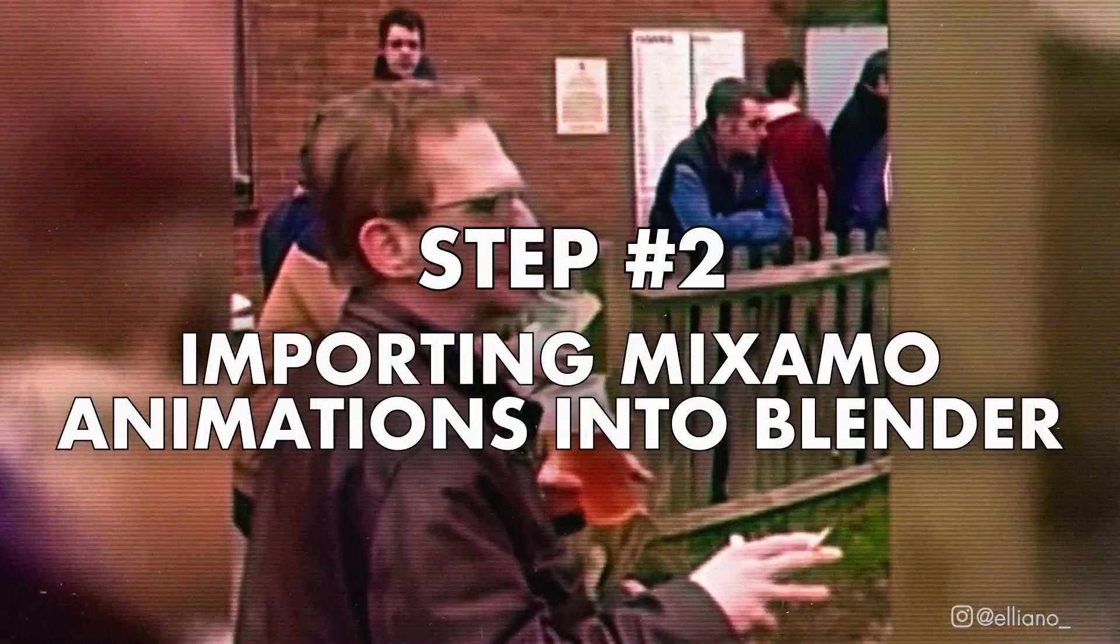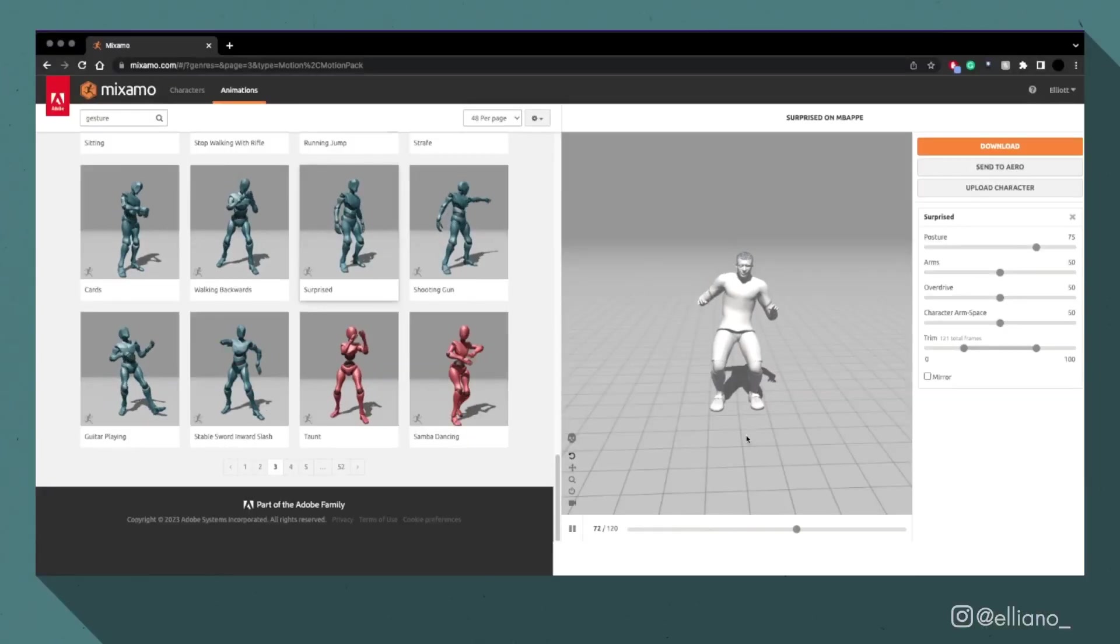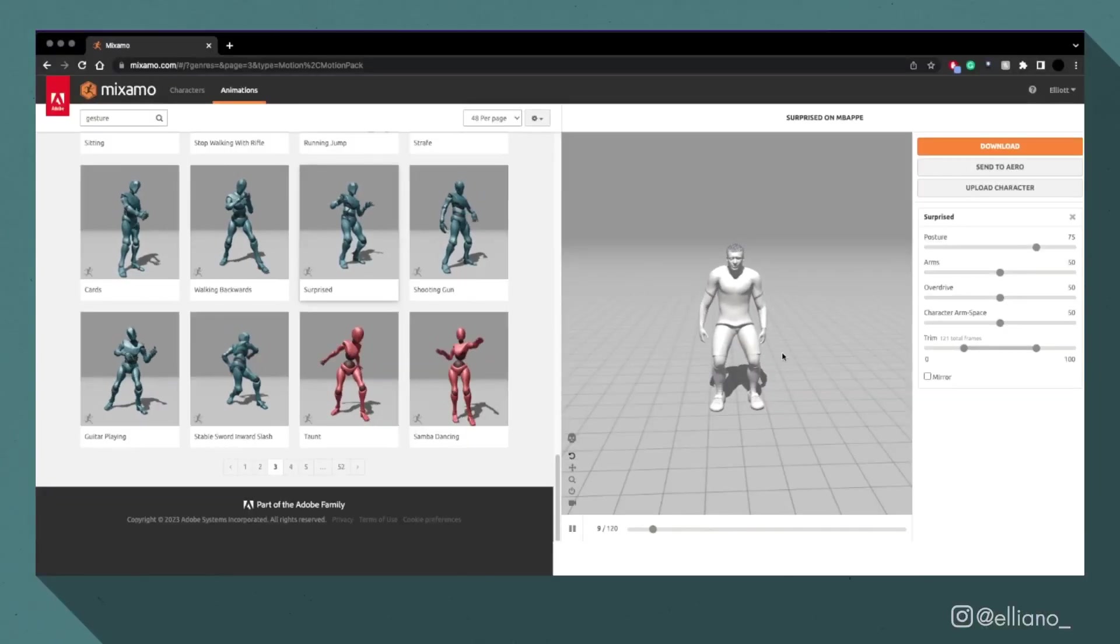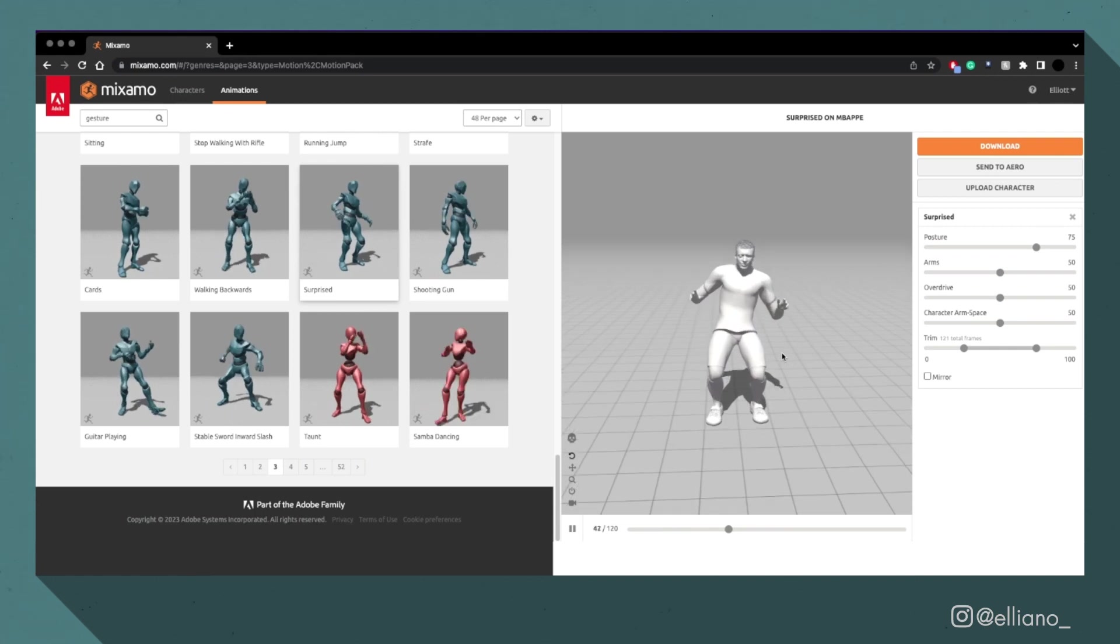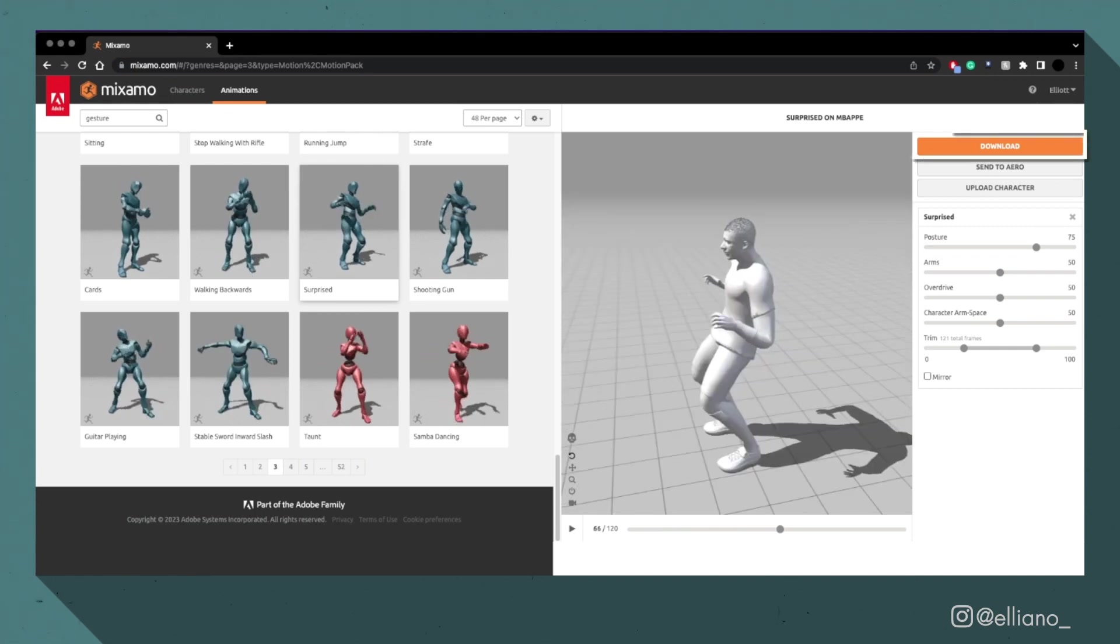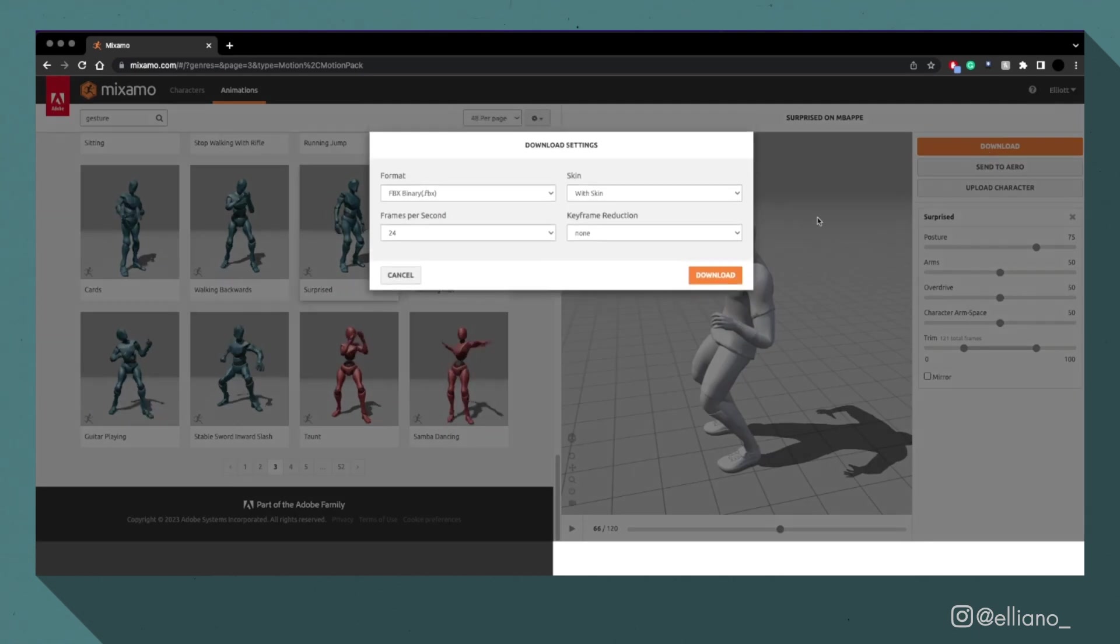So I've chosen this simple animation for my model and I want to bring it into my Blender project. First, you need to download your model at the frame rate of your choice as an FBX file and save it into a folder.